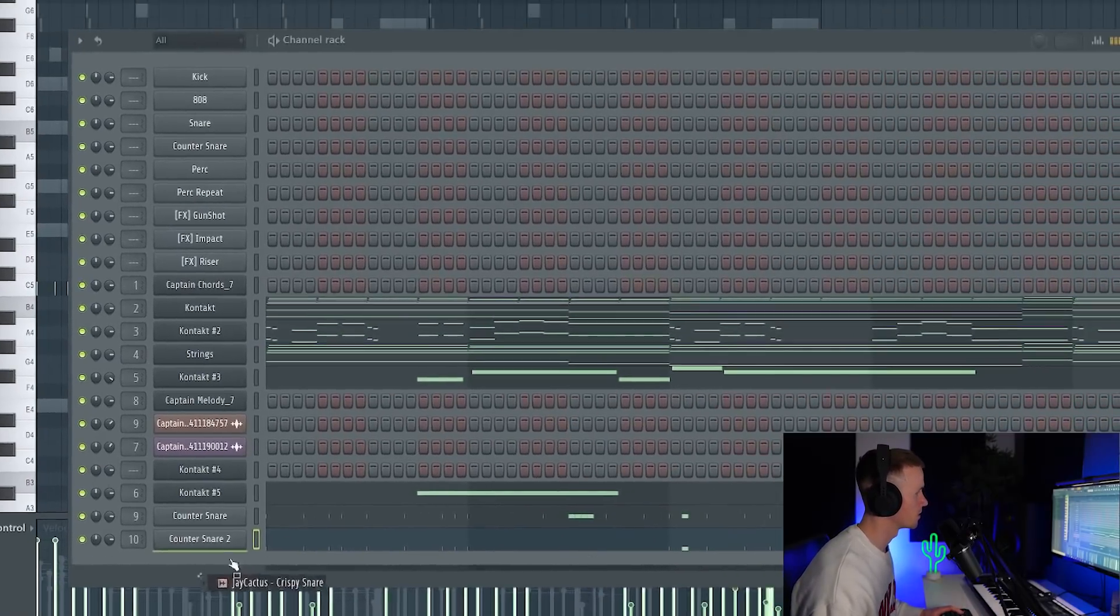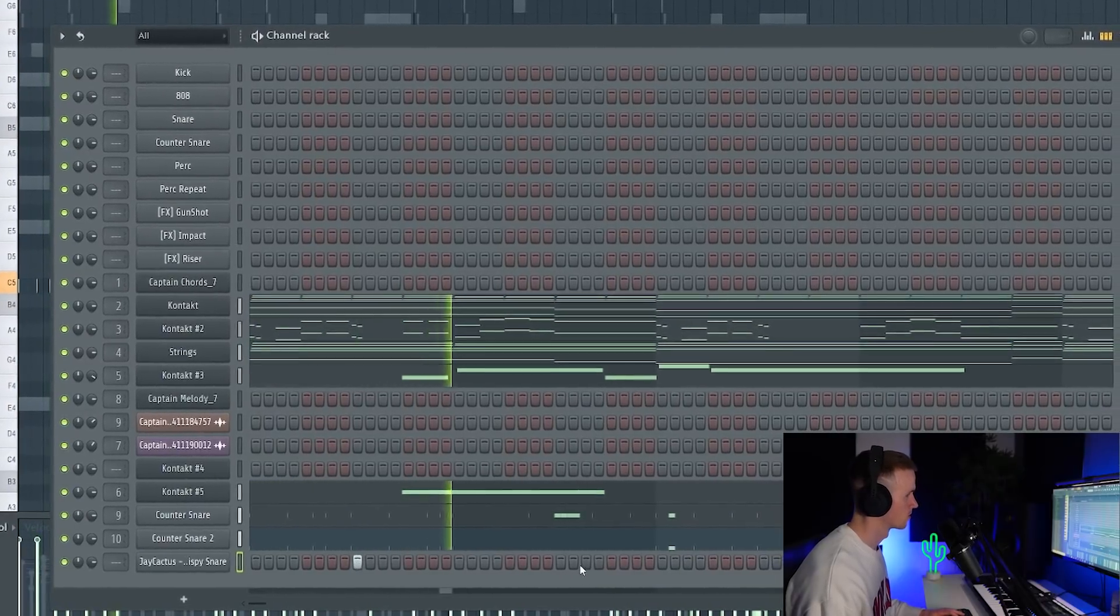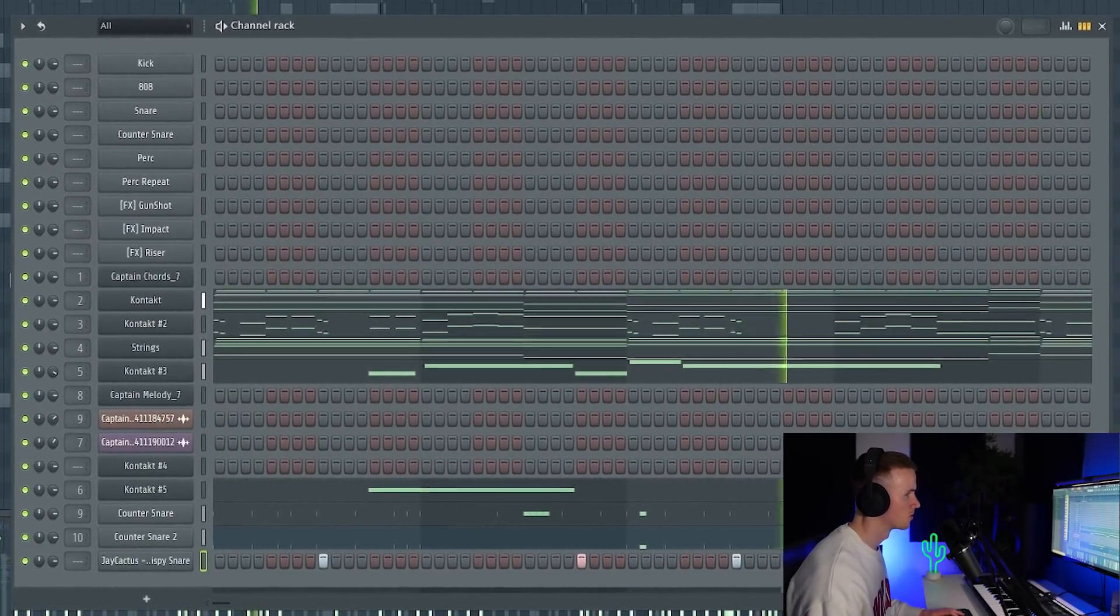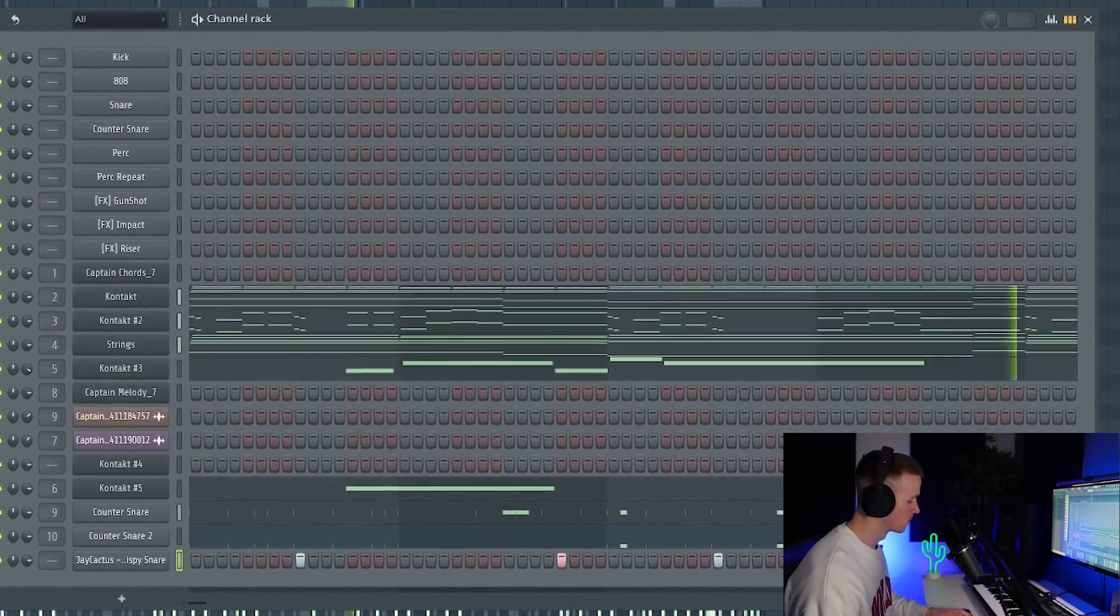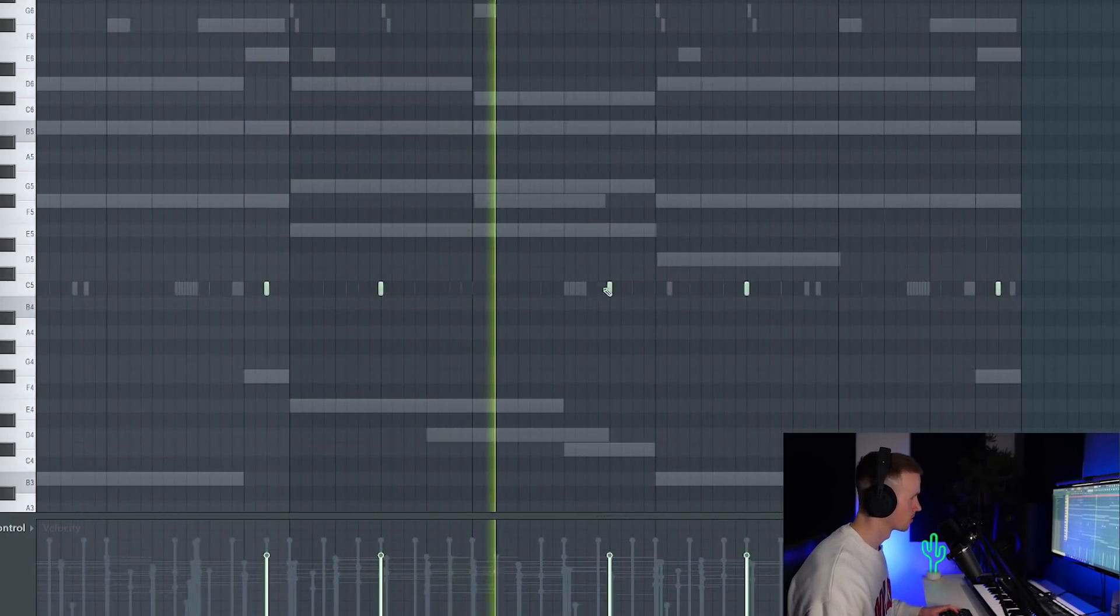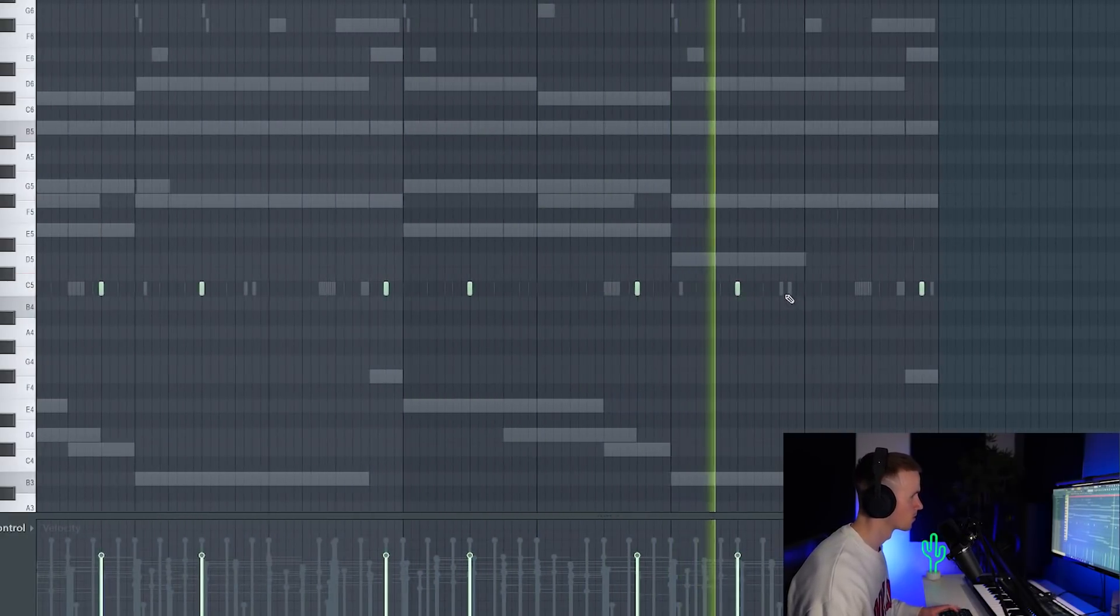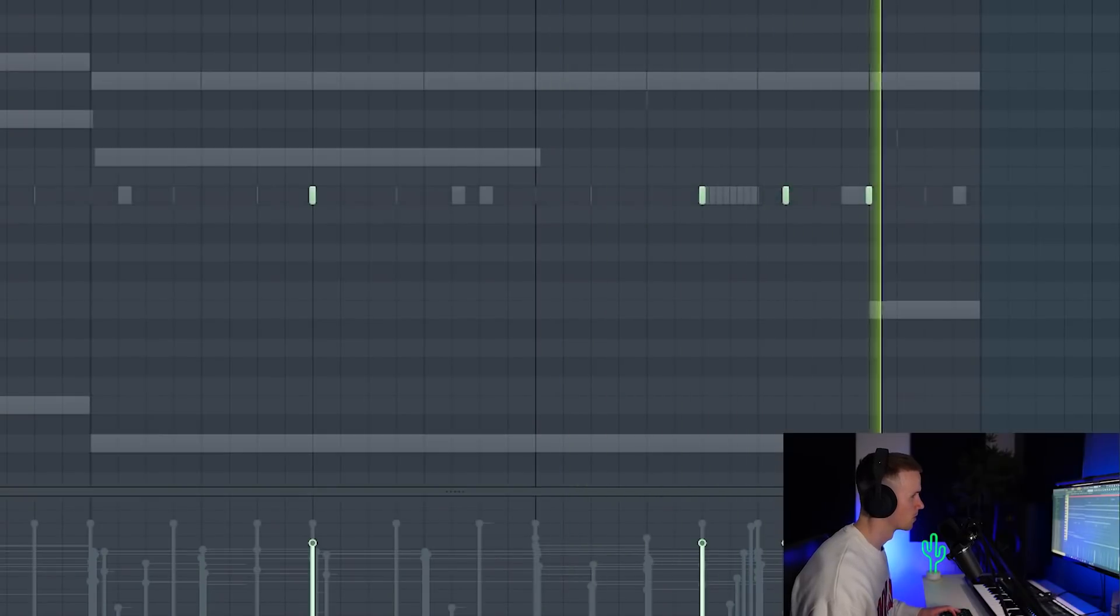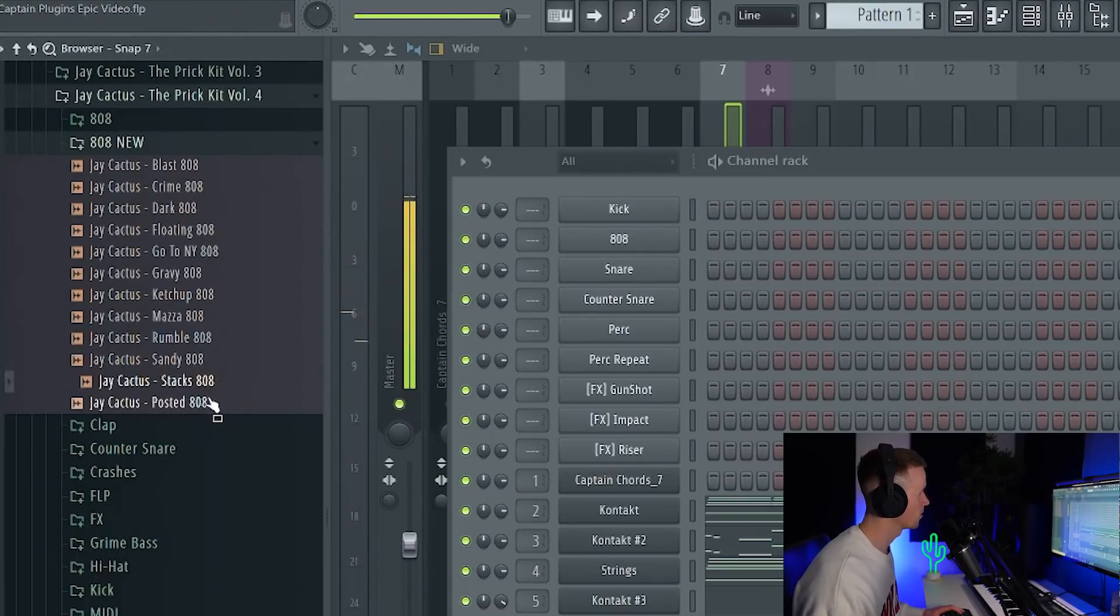I'm going to grab the Crispy Snare. I think this is going to work well.